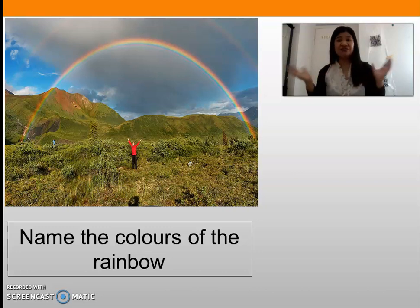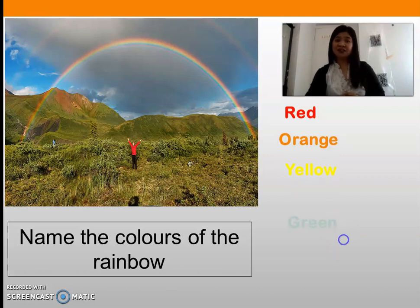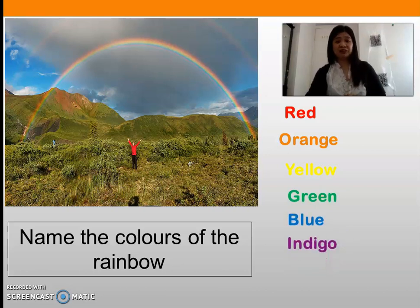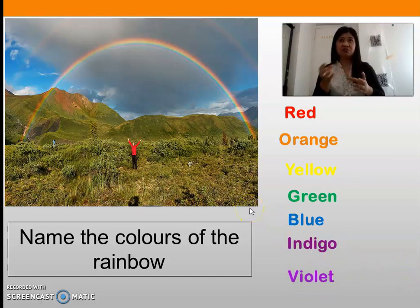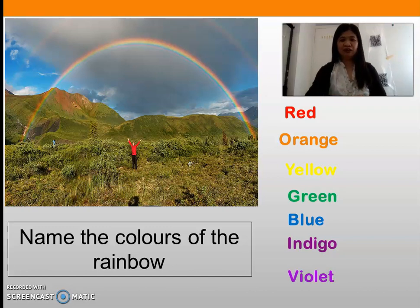It must be in order, so it will be easier for you to write all of those colors. Let's answer: we have red, orange, yellow, green, blue, indigo, and violet. Indigo is somewhat like a combination of blue and purple. So we have seven colors in our rainbow. Please check your answers.